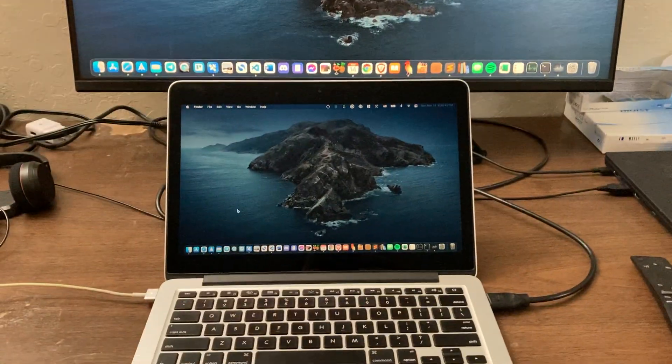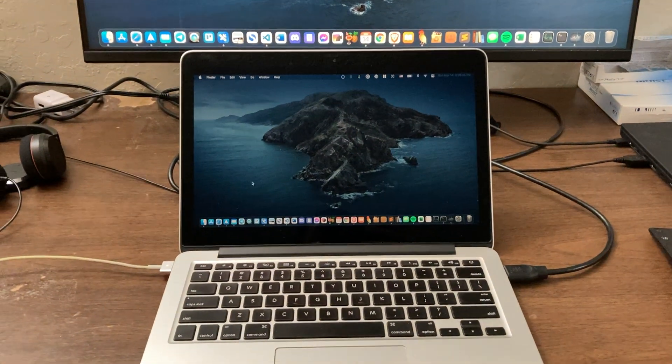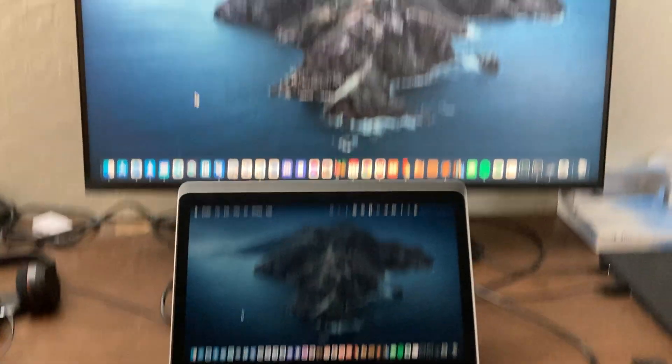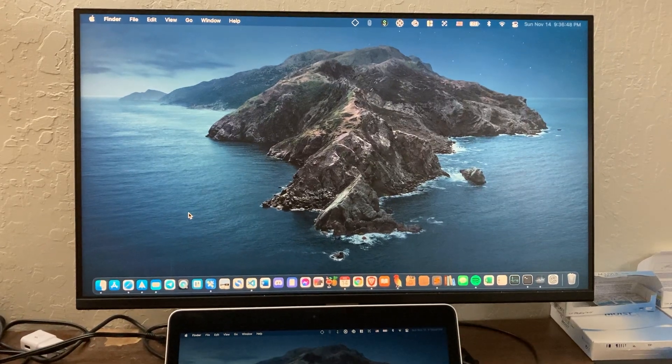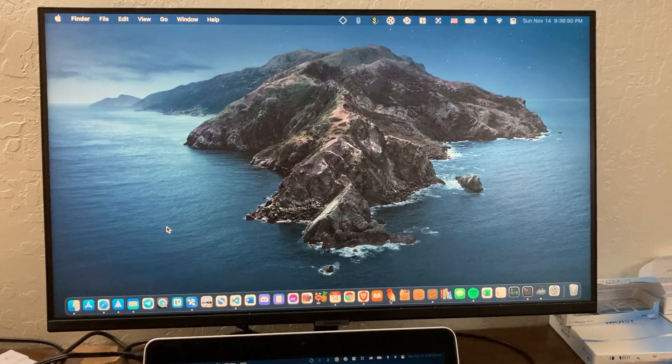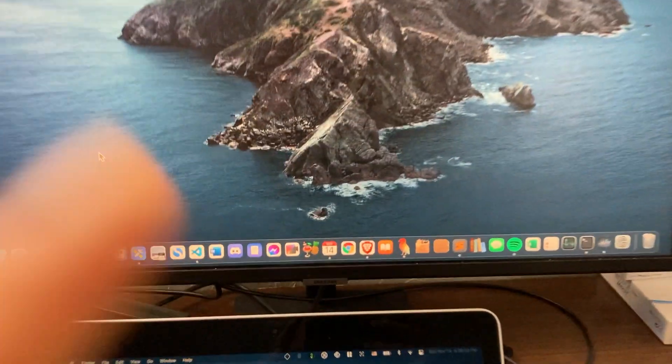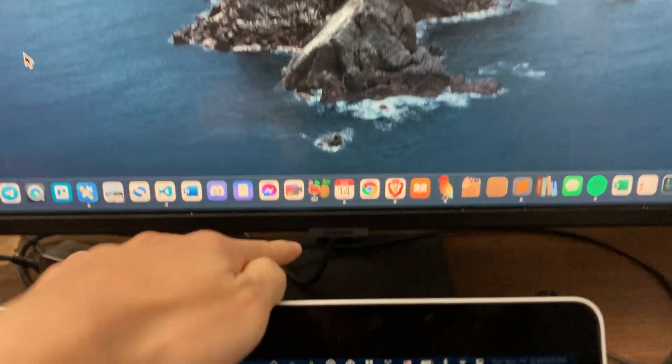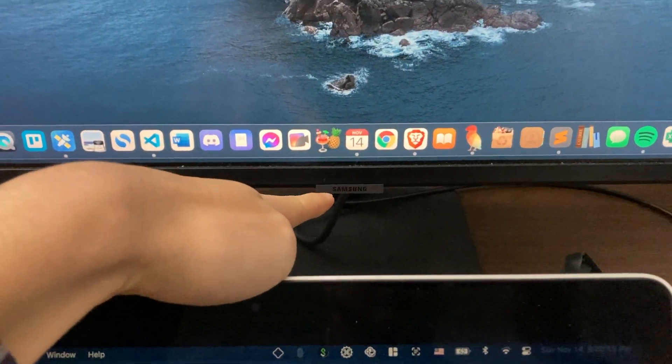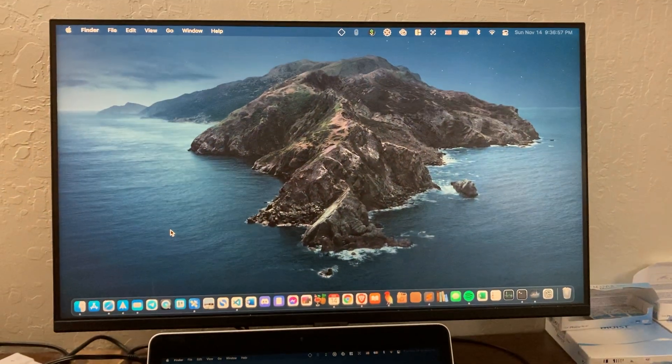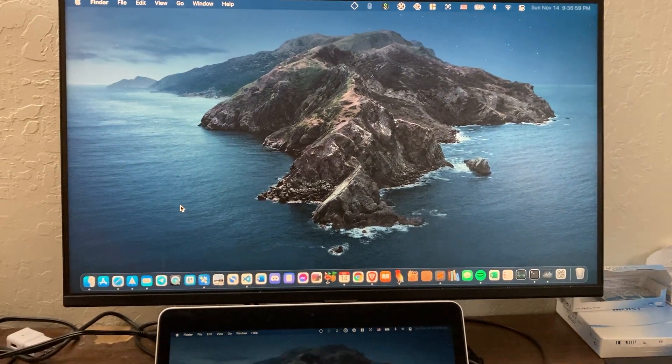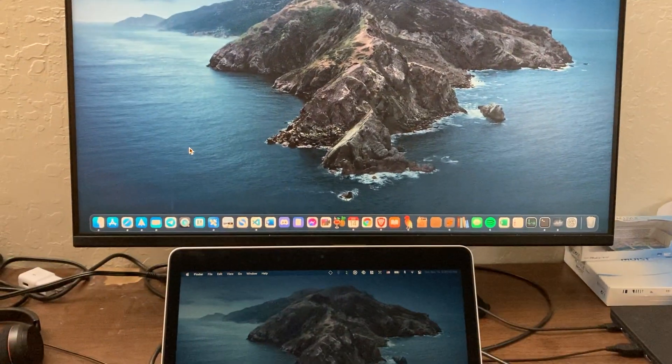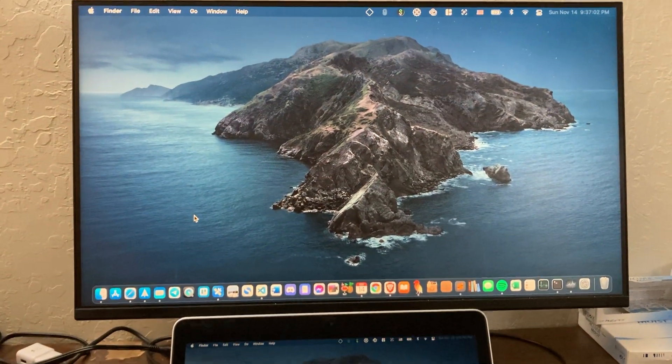Hey guys, so in this video I'm going to show you how to use your Mac to control the brightness and volume of the Samsung M7 monitor. You can tell this is a Samsung monitor because it says Samsung right there. So how do you control this? Well, I'm going to tell you that it doesn't work right out of the box.